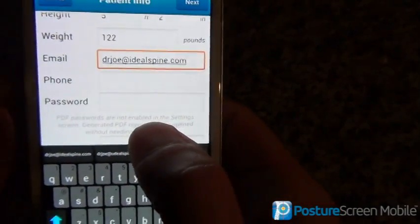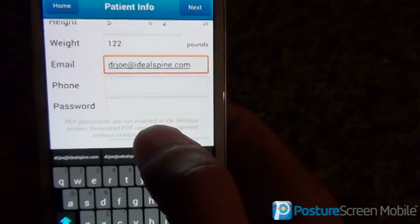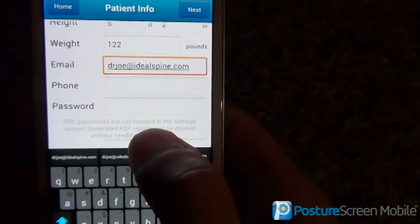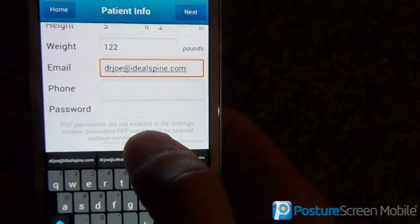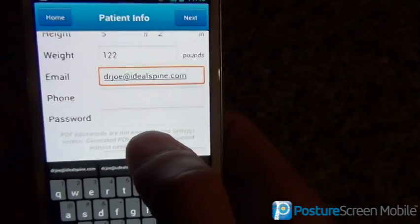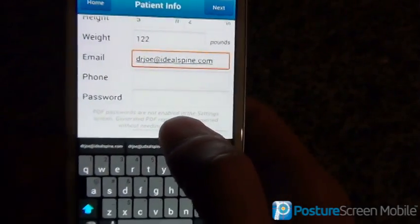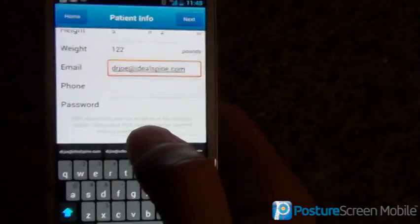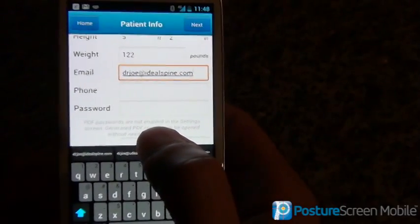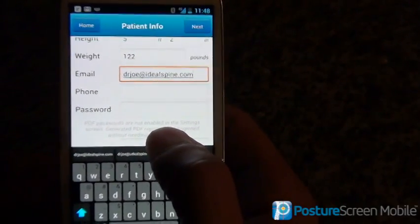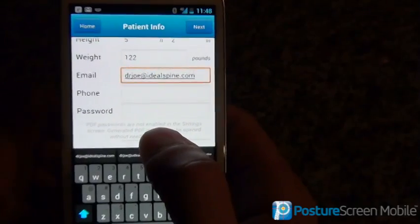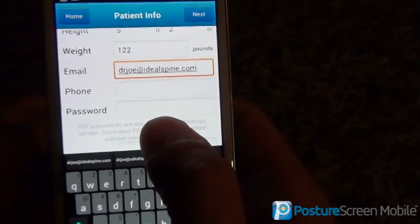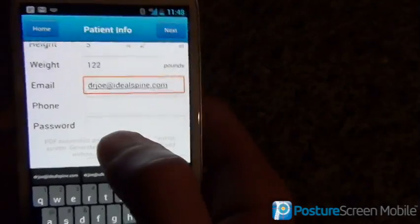This password is for HIPAA compliance for emailing, to make it as secure as possible so only the patient can open it using their password. You might ask the patient their dog's name or what password they want, or just make it simple — whatever you decide with the patient. They're going to have to remember it to open up that PDF document.